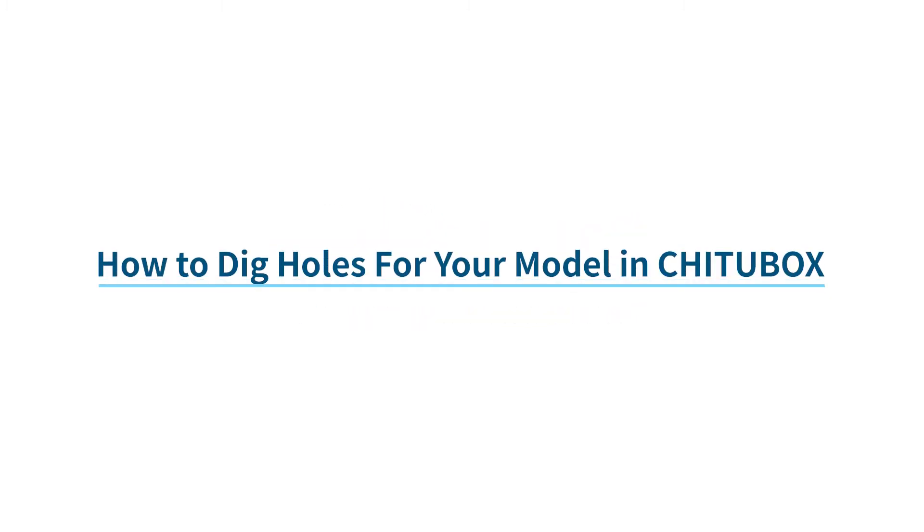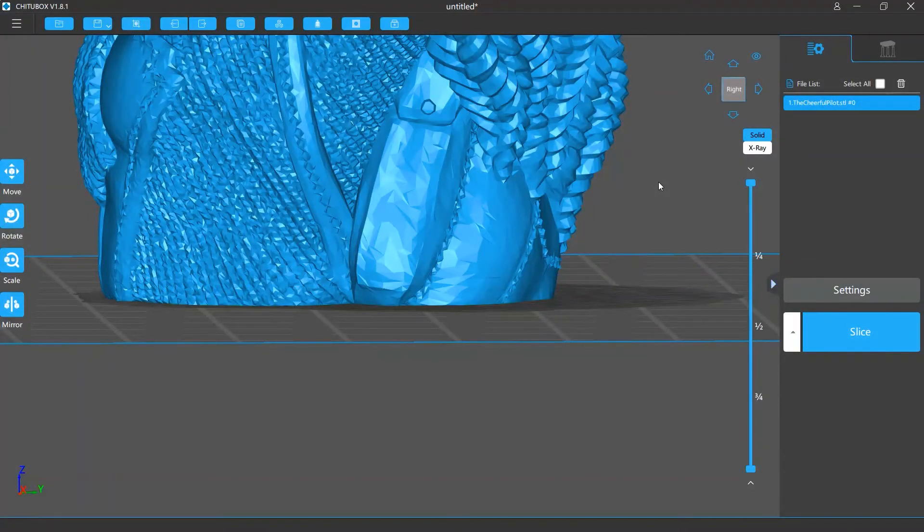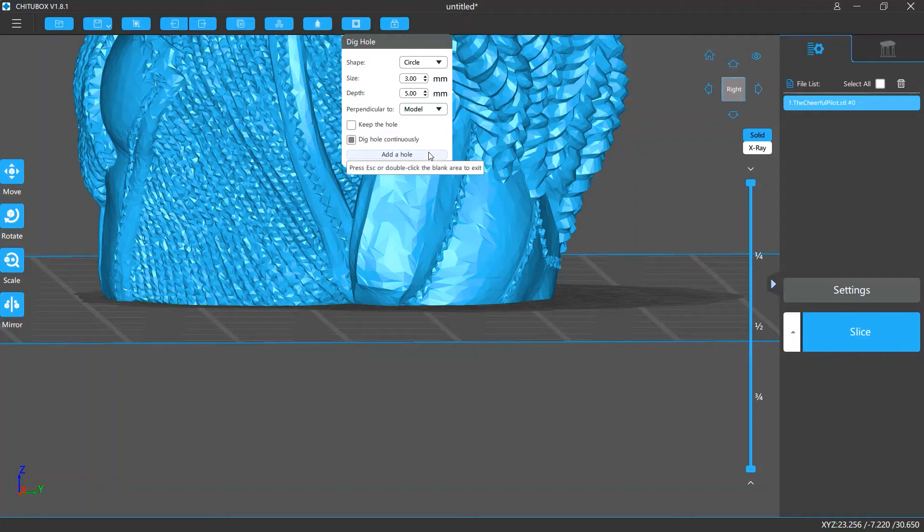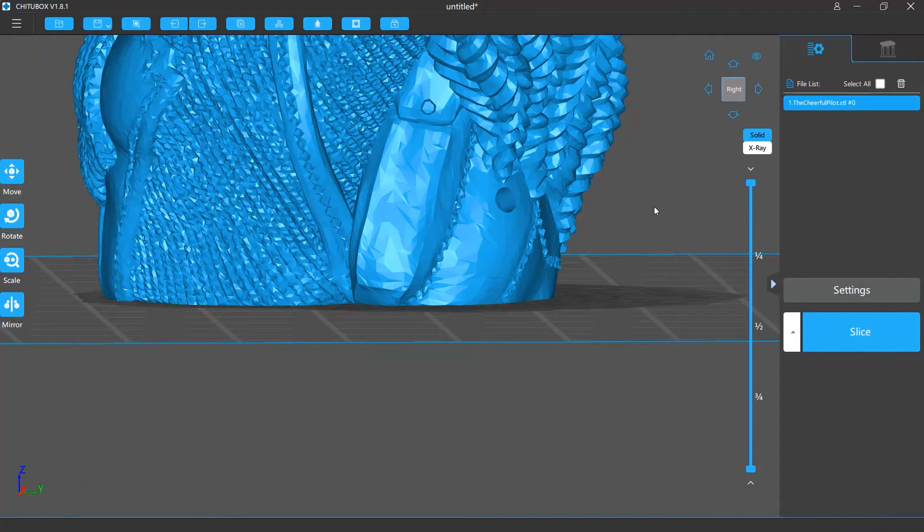In this video, we are going to talk about how to dig a hole for your model in Tuttlebox. To do this, click the Dig Hole button in the menu bar and click Add a hole. Then click where you want on the surface of your model to add this hole. This will dig the hole there.